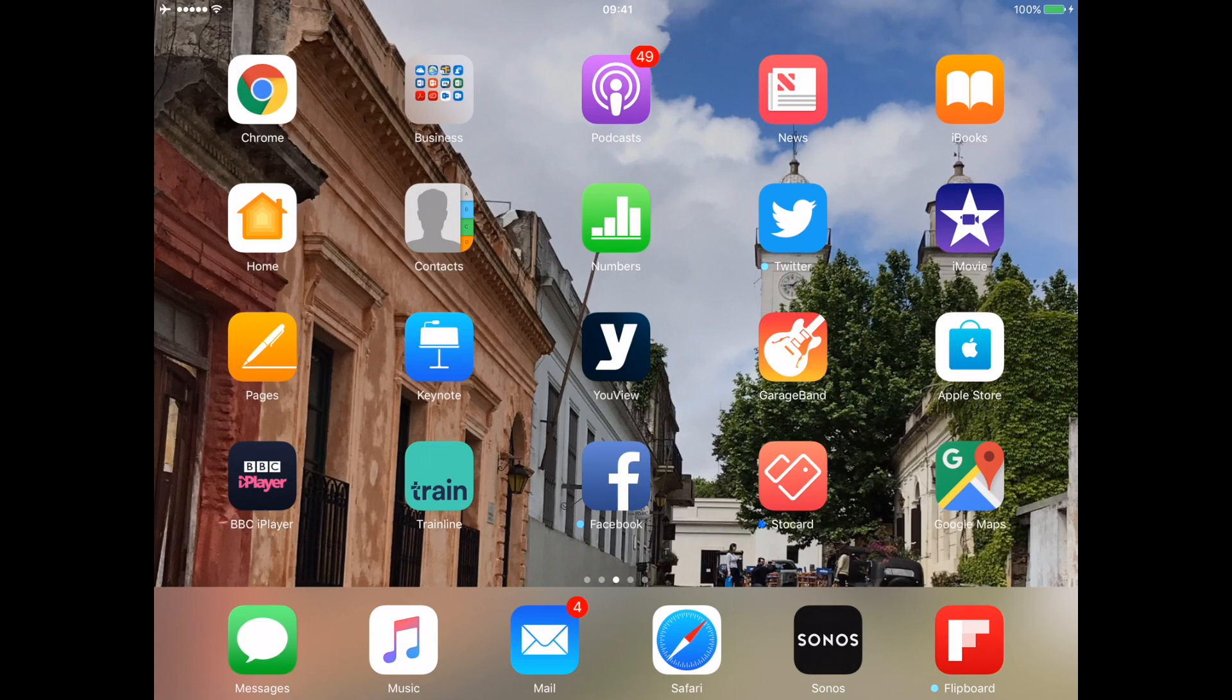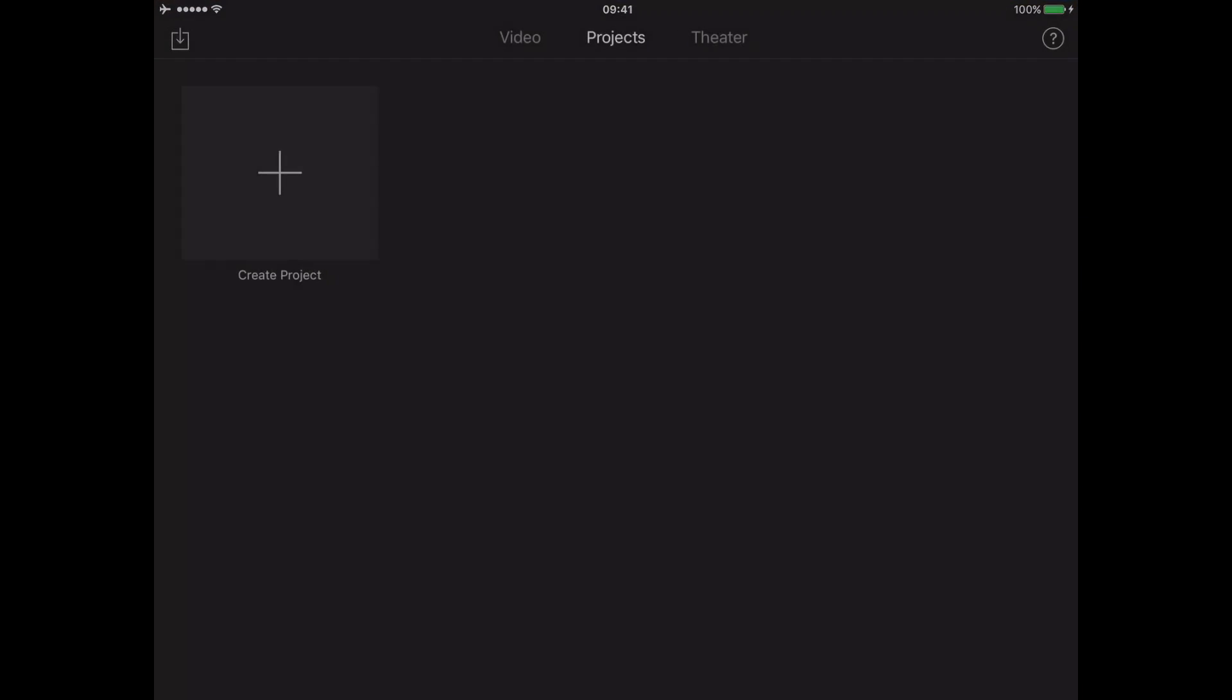So without further ado, let's open iMovie. As you can see here, this is iMovie for the iPad. Now iMovie for the iPhone is exactly the same as it's both the iOS versions, but using the iPad here makes it a lot easier to demonstrate. Basically all the principles and all the buttons and everything I'm doing here will also work on the iPhone version itself.